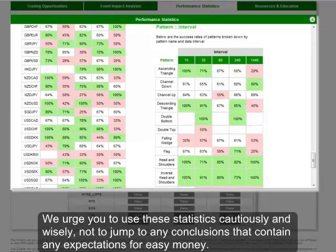We urge you to use these statistics cautiously and wisely, not to jump to any conclusions that contain an expectation of easy money. You should be aware of the risks involved, and view these stats as an academic breakdown of past achievements — it cannot reliably predict future outcomes. I hope this has been a useful video. Thank you for watching, and as always, best of luck with your trading.